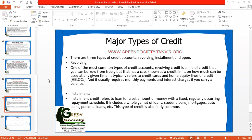Revolving means again and again. Revolving credit is a very common type of credit account that uses what is known as a line of credit. Once you borrow from your bank, there is a limit on your borrowings called the credit limit — how much of your credit can be used at any given time. There is a time frame and a cap on how much credit you can use.